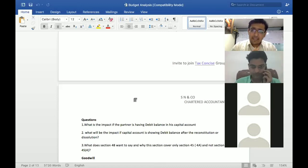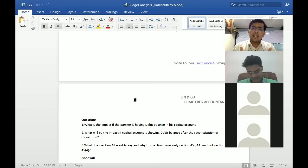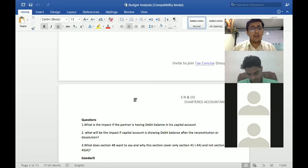Now this situation will arise mainly in a case where there is a debit balance of a partner. If there is a capital account, there is a balance, and if I am withdrawing to that particular extent, then there is no issue.